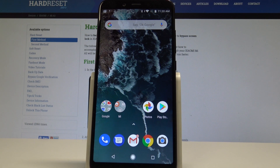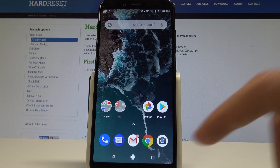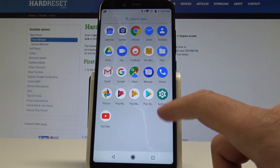Welcome to Xiaomi Mi A2. Let me show you how to reset network settings on this device. To begin, start from your home screen, then find and select the list of all apps.